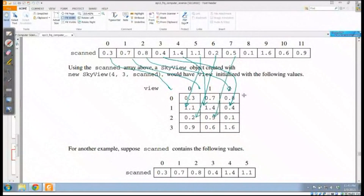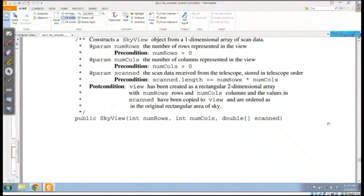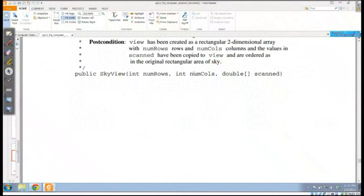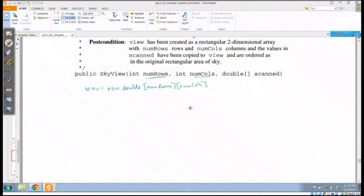The next element goes into column 0, the next into column 1, the next into column 2, and so forth — again, non-traditional traversal of a matrix. In the code, I'm given number of rows, number of columns, and a scanned array. I need to set up the matrix first: view = new double[numRows][numCols]. This creates a matrix of type double.